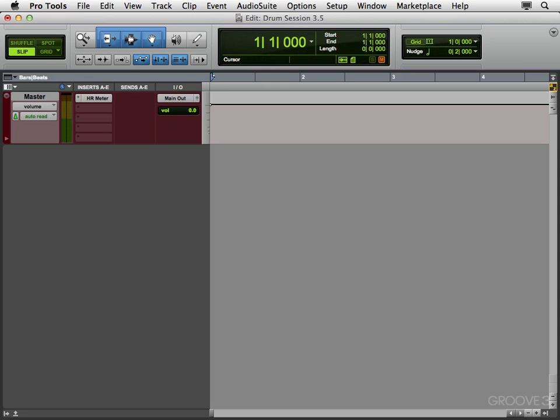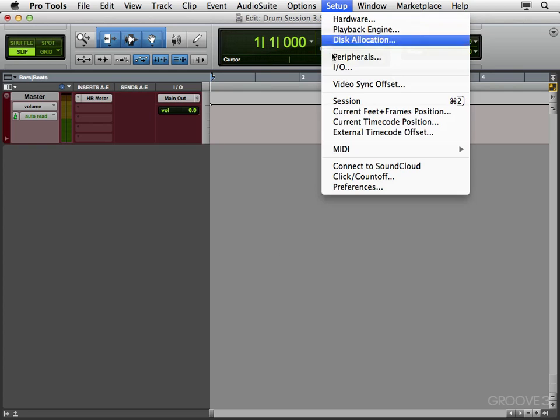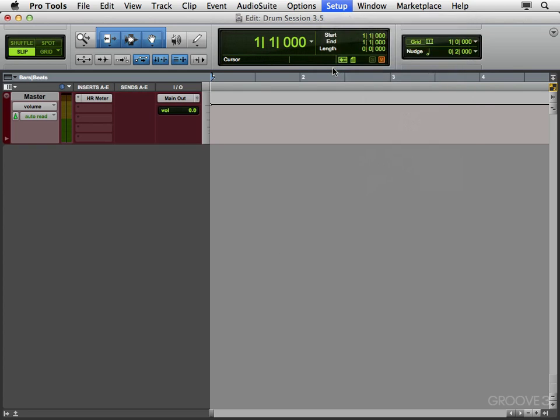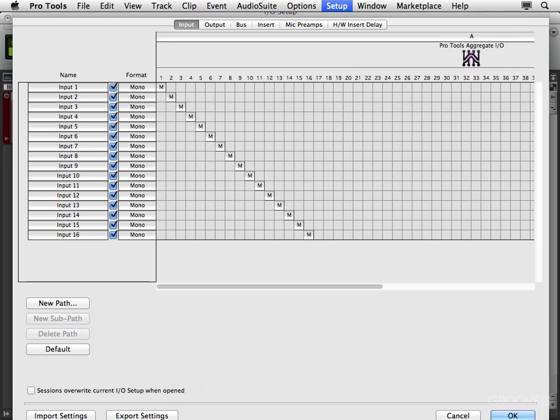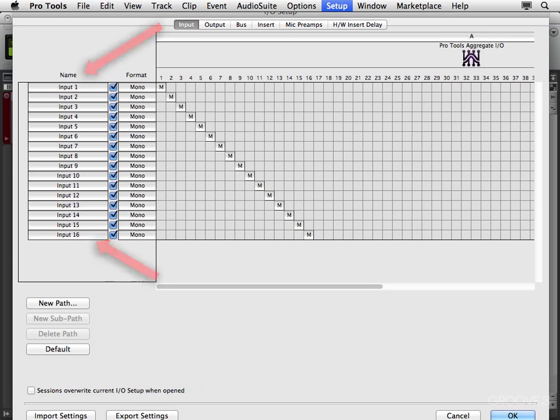So now we're ready to start creating some tracks to record our drums to. But first, let's go to the I.O. window. Right over here, I.O. And these are the inputs set up on our audio interface. 1 through 16, you might have less or more. Just to make things easier, we're going to name all our inputs, based on what drum they're micing.